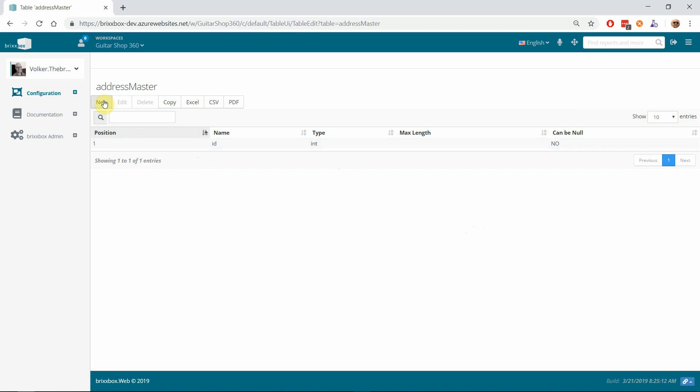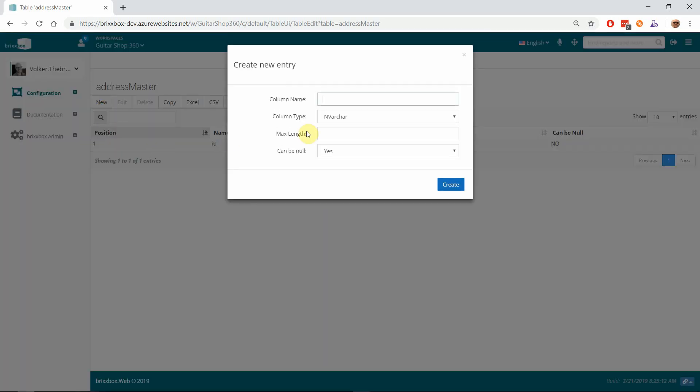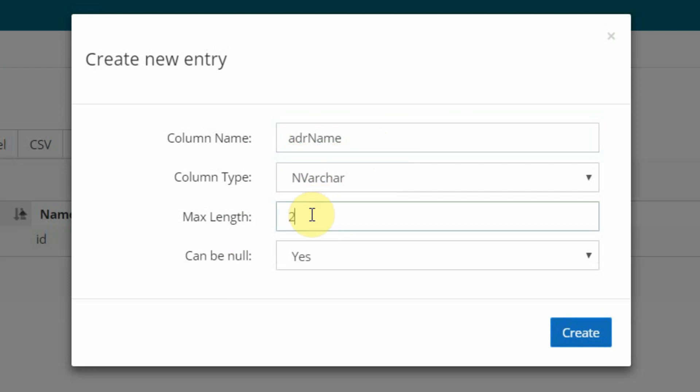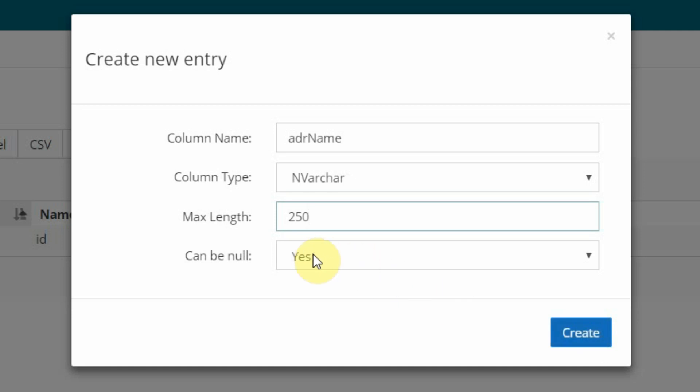They're all pretty similar. I use our prefix 'adr_name' and the type nvarchar is correct for column types like name where we have a description of some kind. I will give it a max length of 250—could be shorter of course, but 250 is fine. It could be null, so we might add a company name later and the name and first name isn't used then. I'll leave it to 'can be null'—that's fine for me.